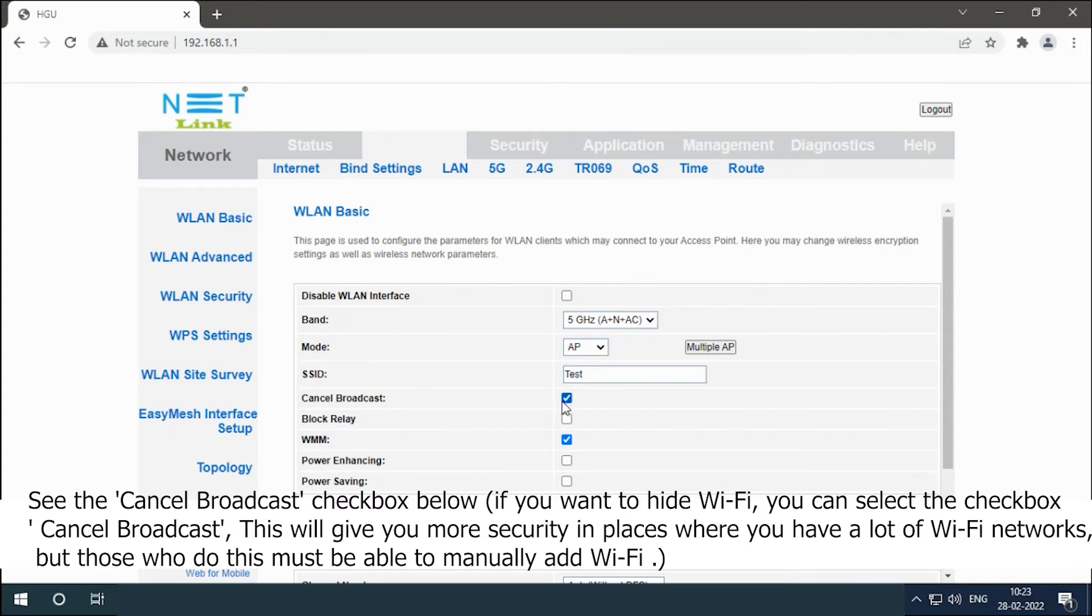Cancel broadcast. This will give you more security in places where you have a lot of Wi-Fi networks, but those who do this must be able to manually add Wi-Fi.